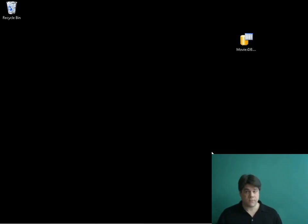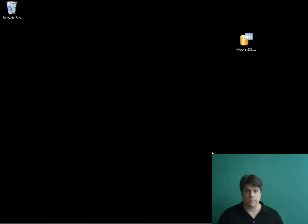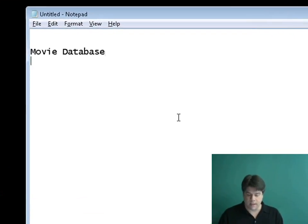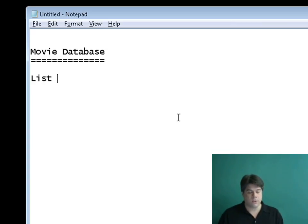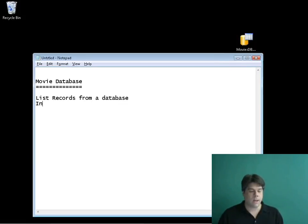Hi, my name is Steven Walther and in this video I'm going to blast through building an entire ASP.NET MVC application from start to finish. The goal here isn't to offer a lot of explanation — I just want to give you a quick overview of the process of building an MVC application. We'll be creating a movie database application that will enable us to list records from a database and insert new records.